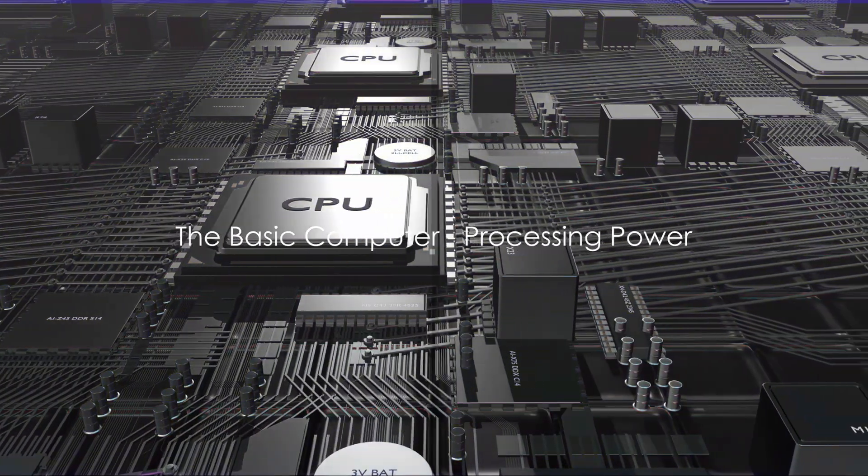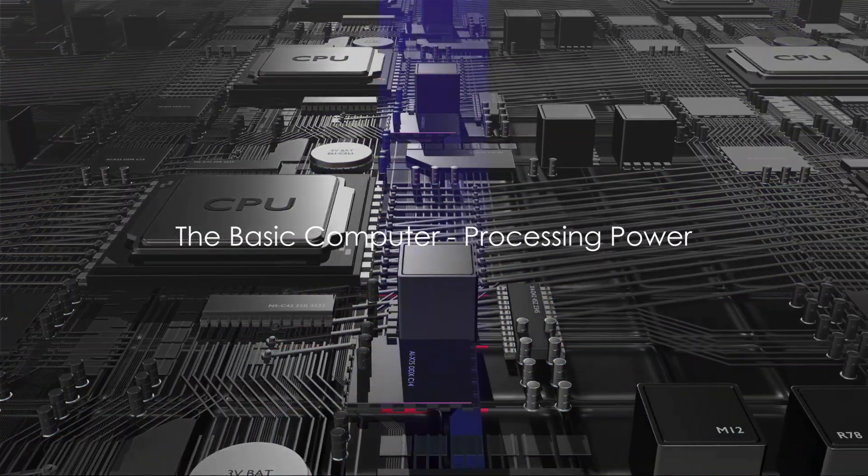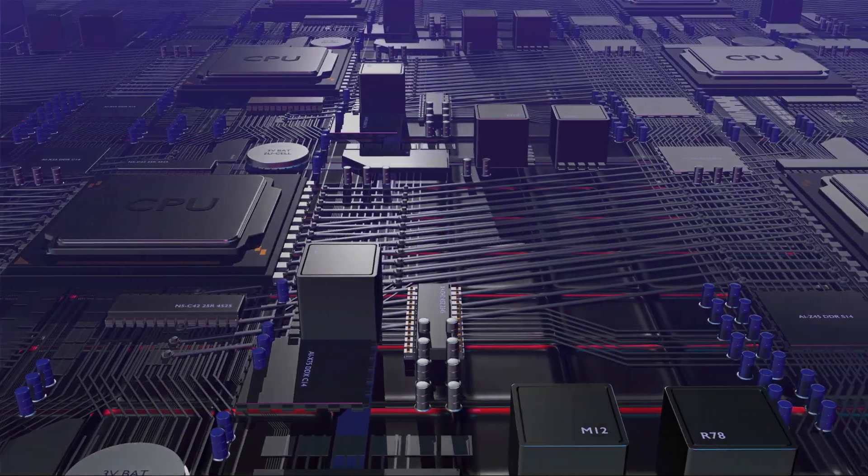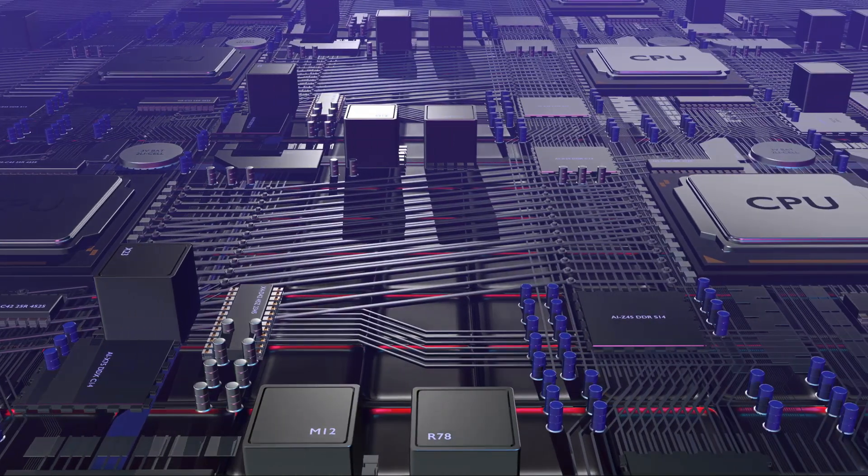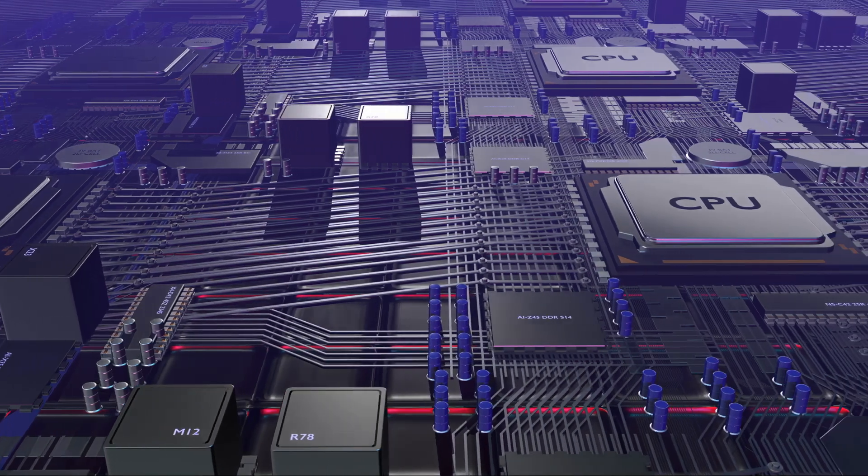First, let's consider the processing power that would be needed. To grasp the magnitude of this, consider the human brain.